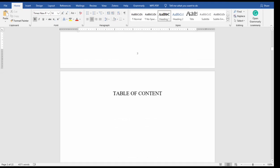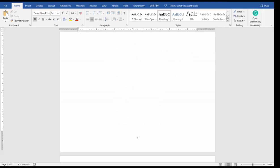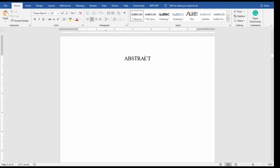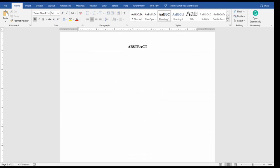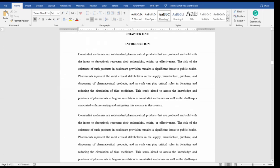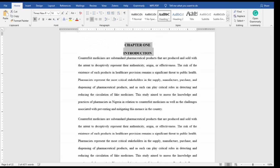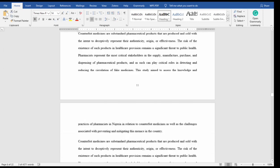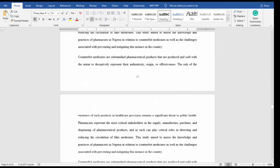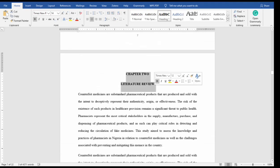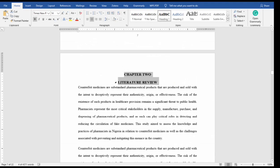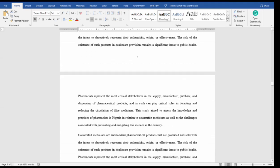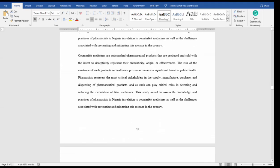Then the next one you select Heading 1, then you move to the next one. The next one you select Heading 1, then you move to the next one, scroll down to Chapter 2. This Chapter 2 you select Heading 1. So you scroll down to Chapter 3.